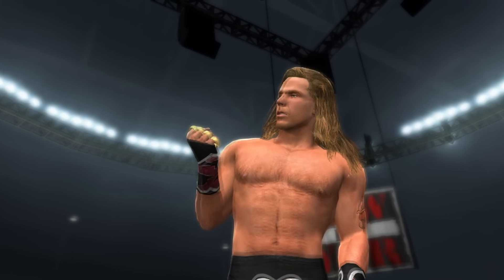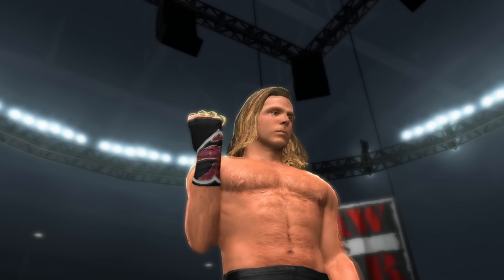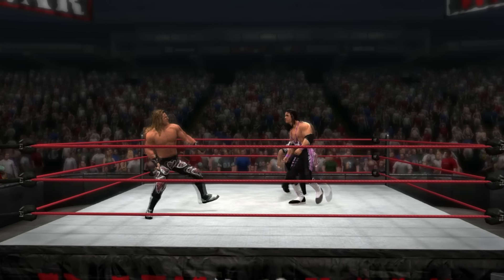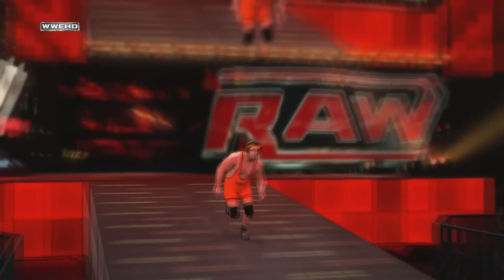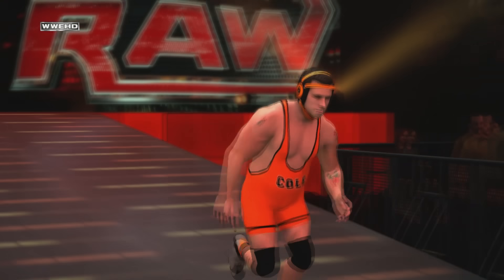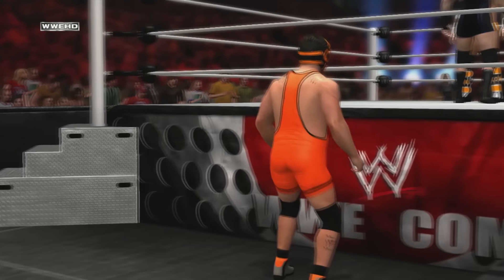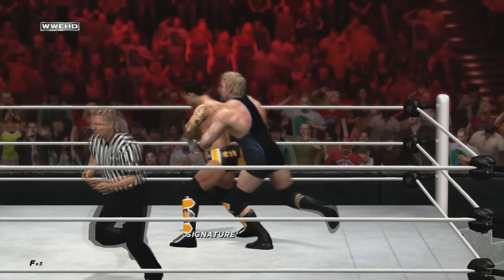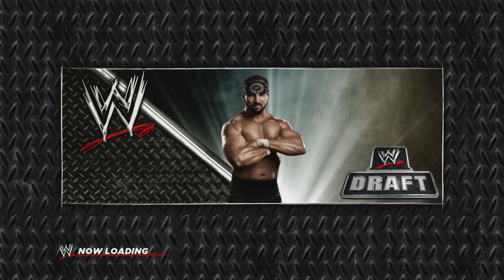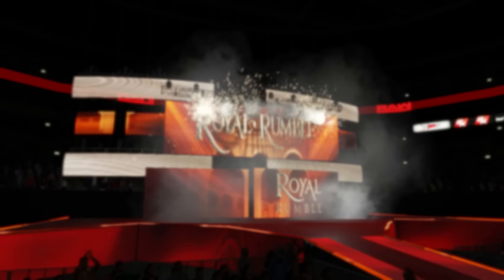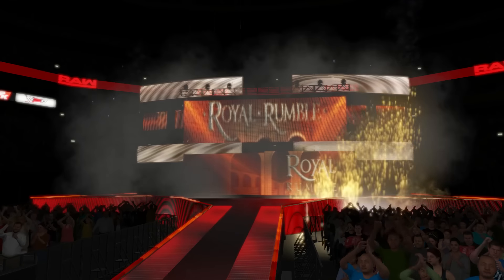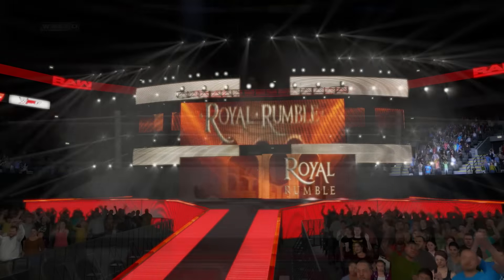I've been playing a ton of universe mode recently to find out what has gone missing over the years, from Smackdown vs Raw 2011 to WWE 2K24. I played through every single version of the mode that has ever been released, and in this video I will share my findings to give you the 11 universe mode features that have been removed in WWE games.